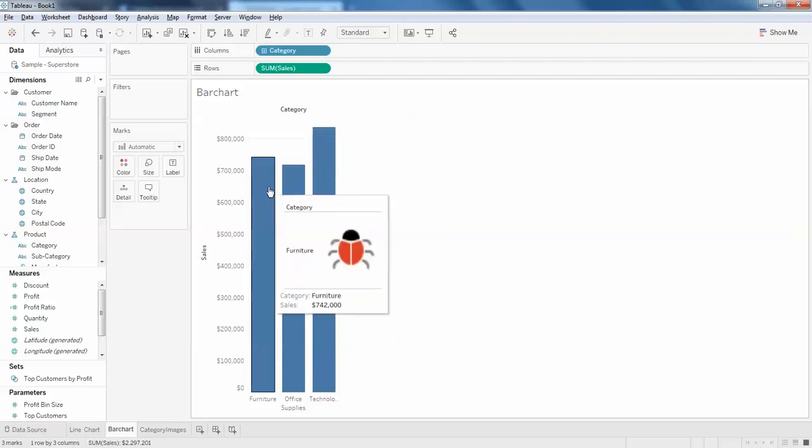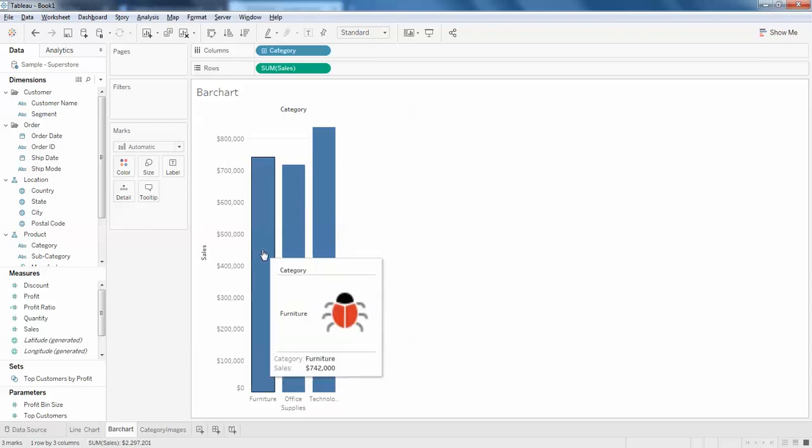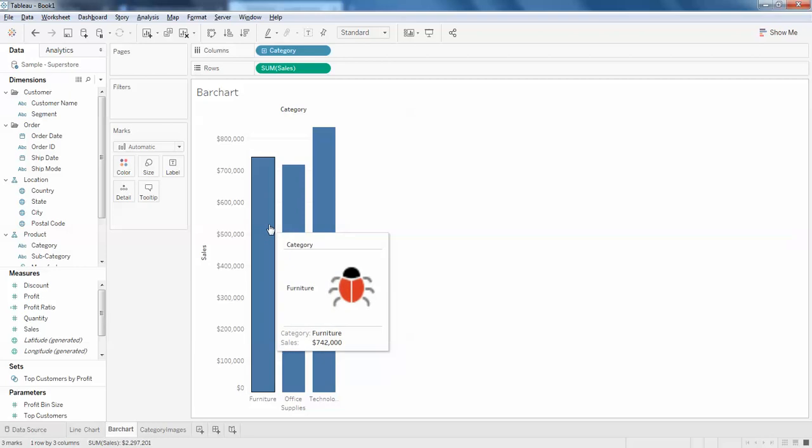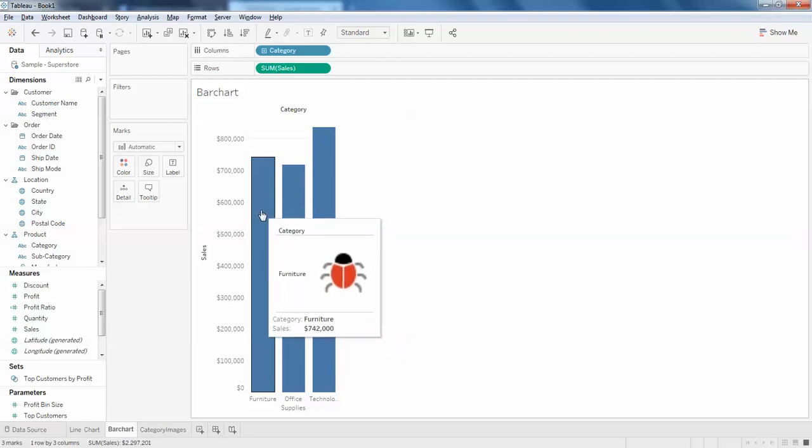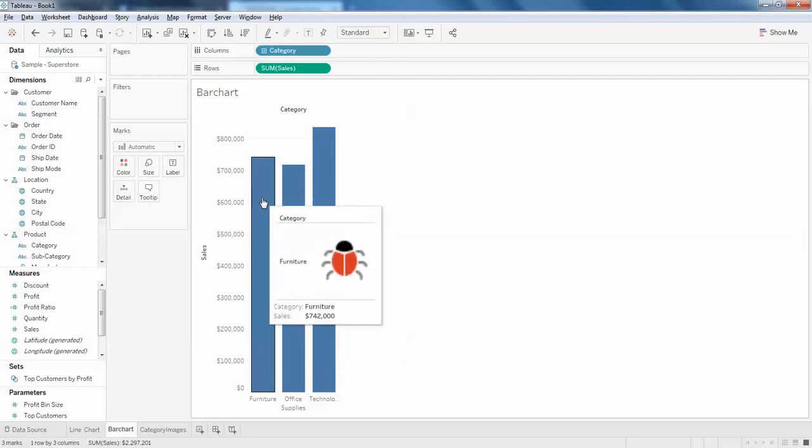So this is how. Stay tuned. In the next upcoming video I'll be showing you how to add custom images for this bar chart, so that you can add your own image instead of the default shapes which Tableau is providing. You can even add your custom images. I'll show you how to do that in the next video. Thank you guys, thank you for watching.